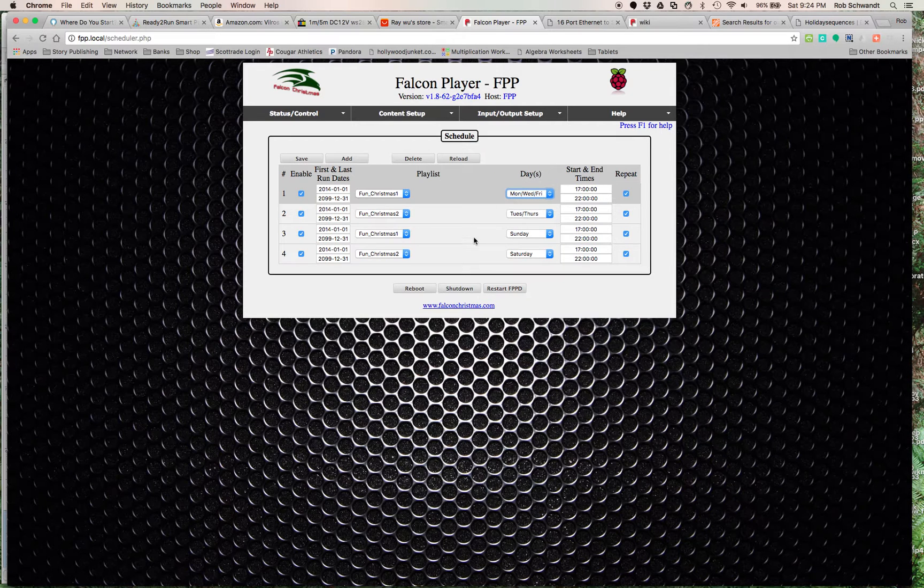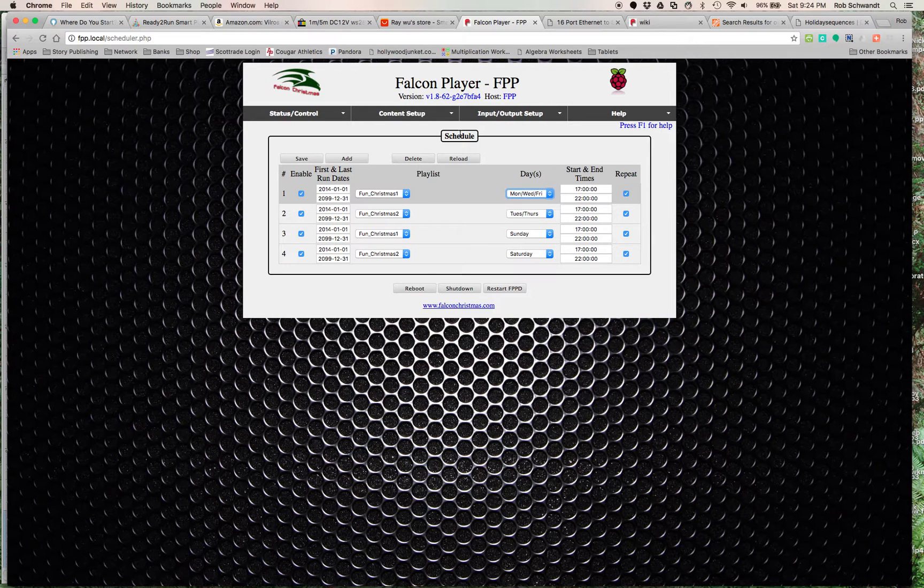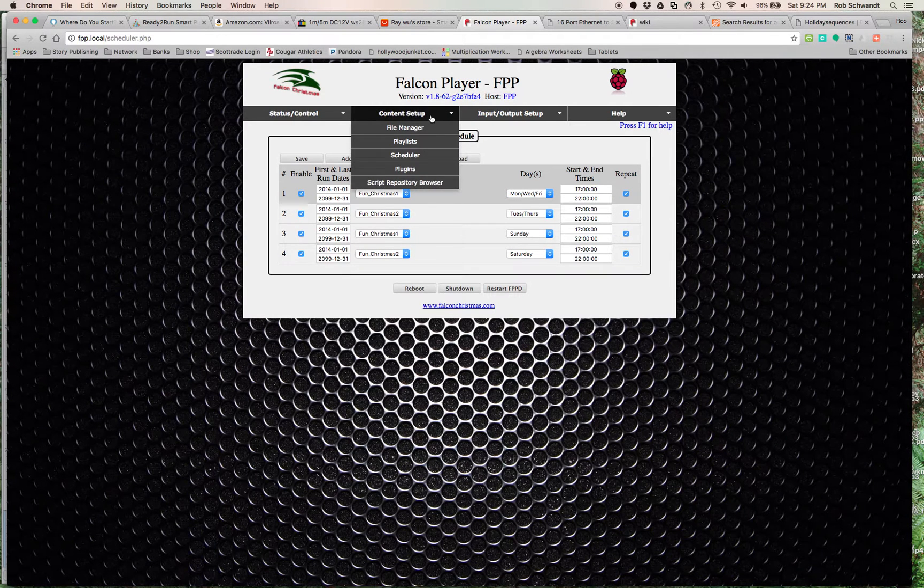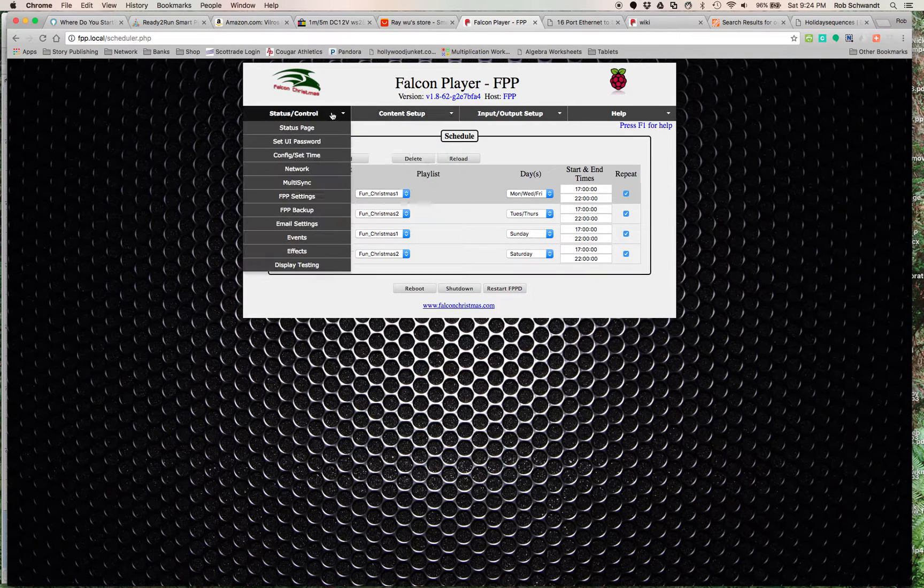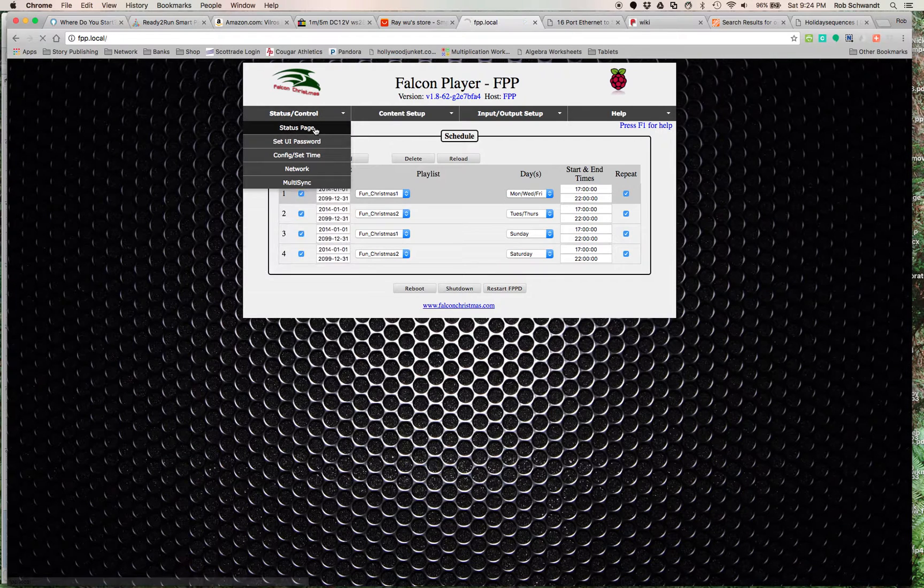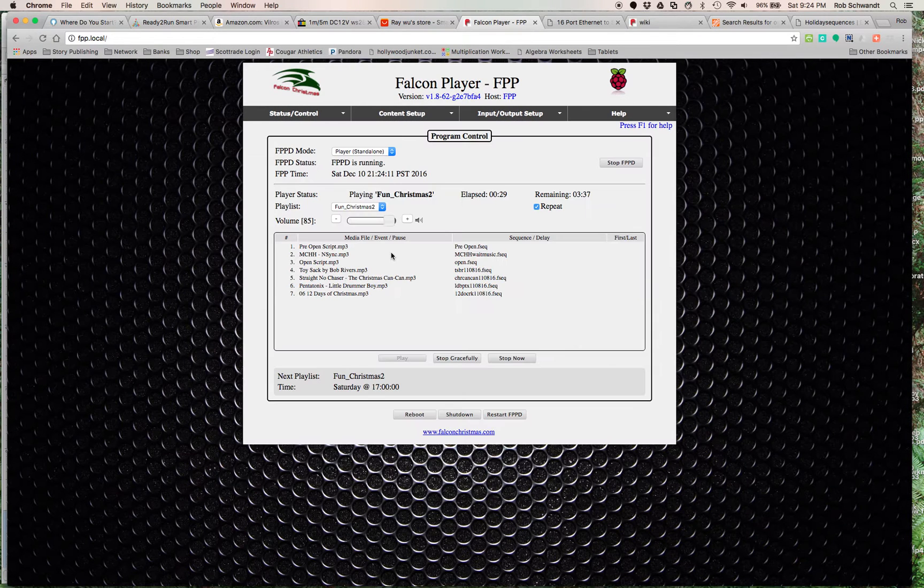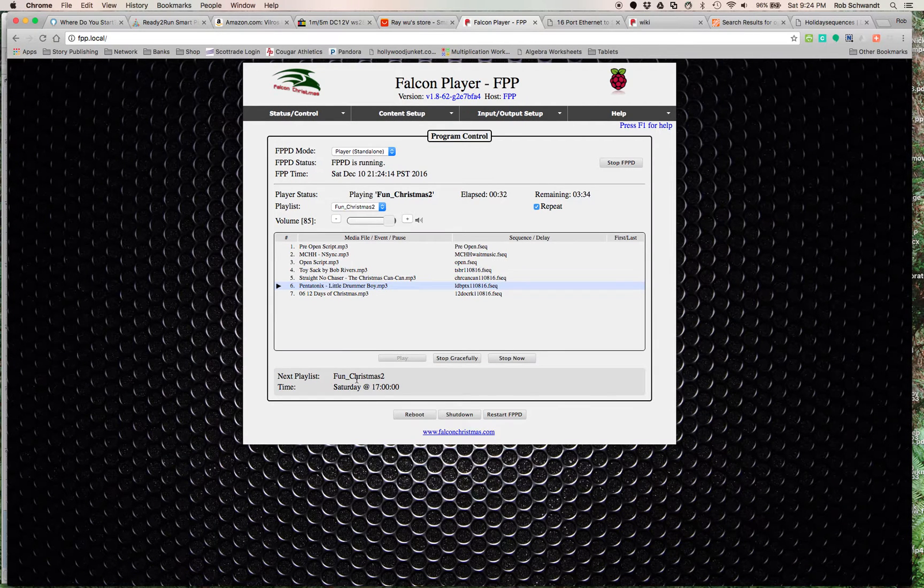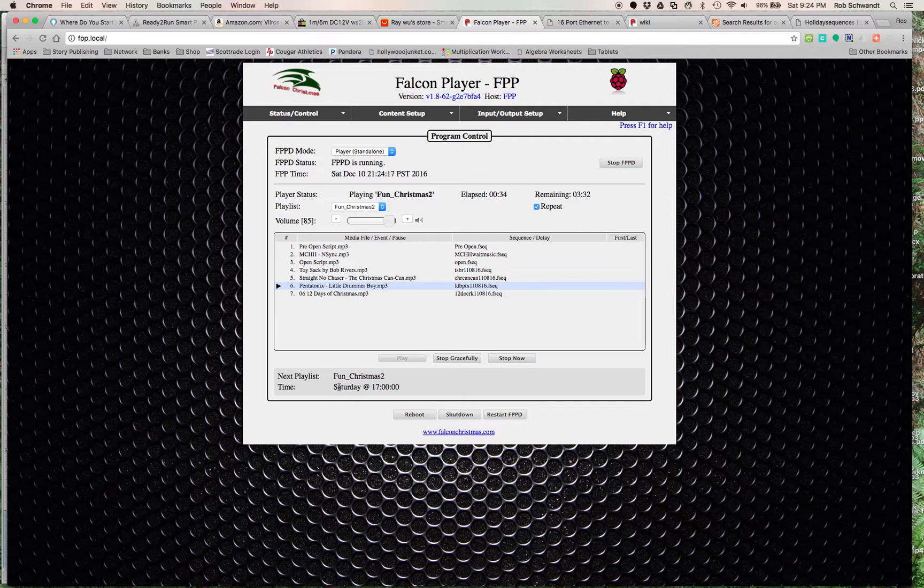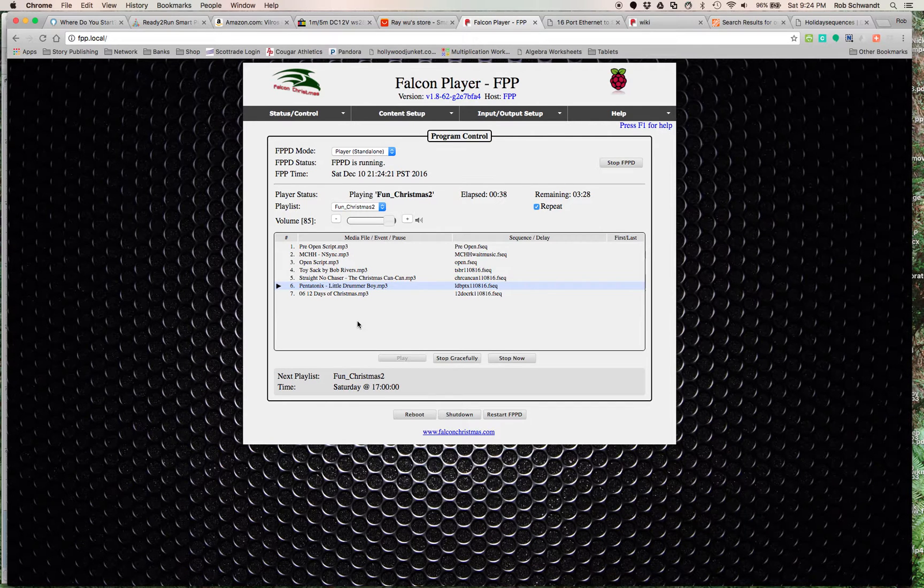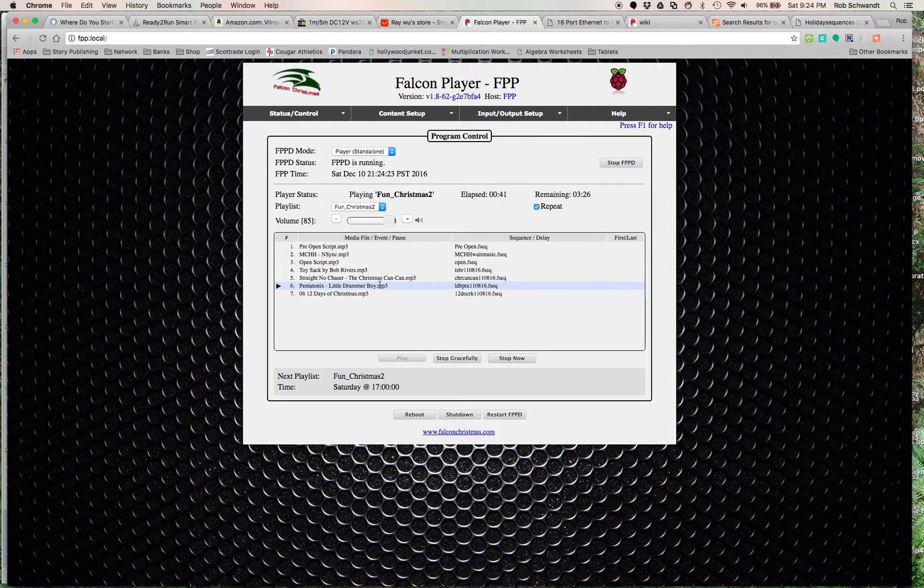That's the way I chose to set it up. That's how you set up the content. When you come to the status page again, you can see what's playing currently and it would show down here. Next playlist Fun Christmas 2. Today is Saturday, so on Sunday it actually is going to run Fun Christmas 1.